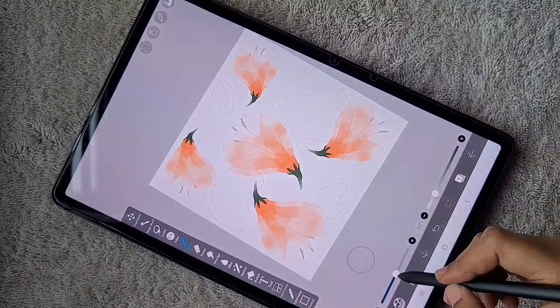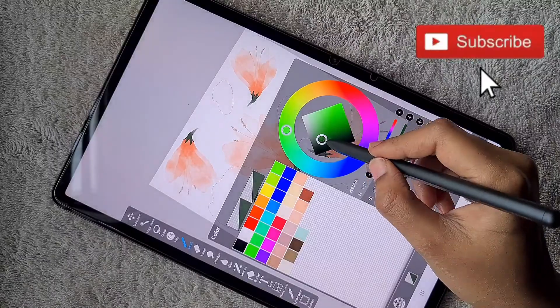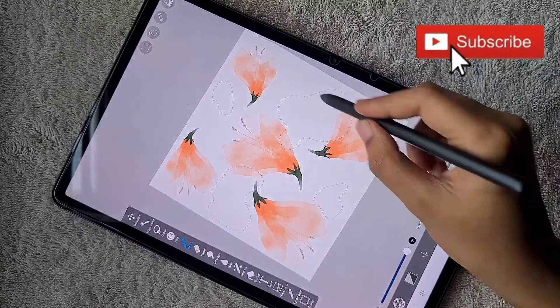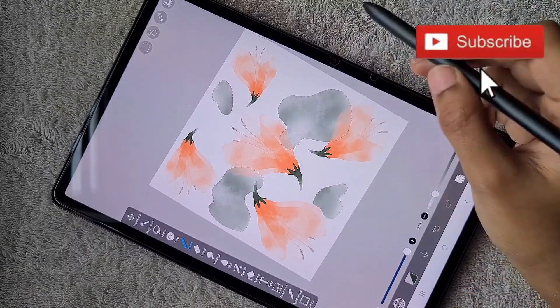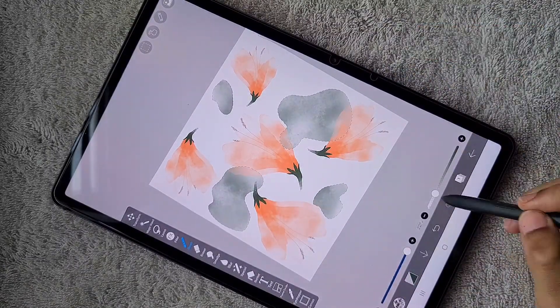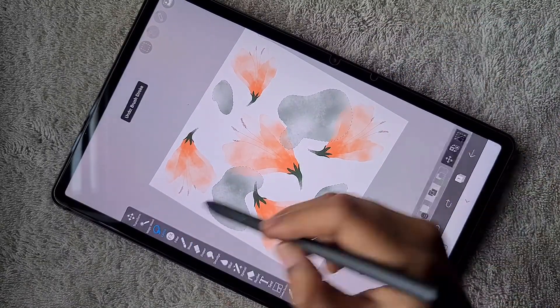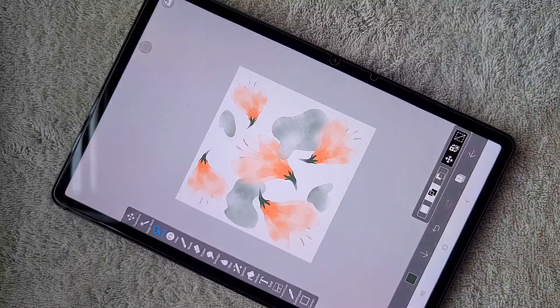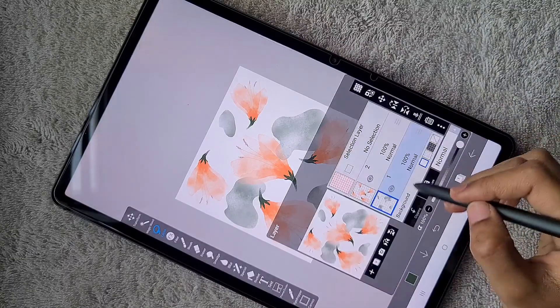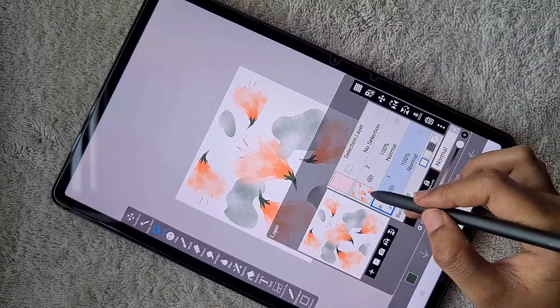I create a new layer at the bottom with abstract shapes, drawing them using the lasso tool and charcoal brush to create the textured look.